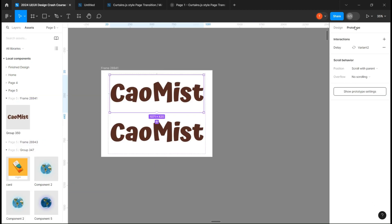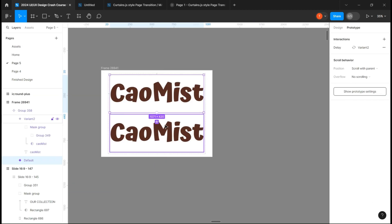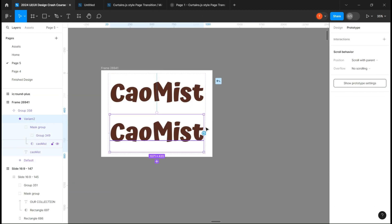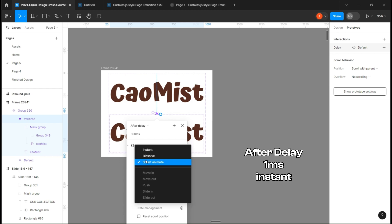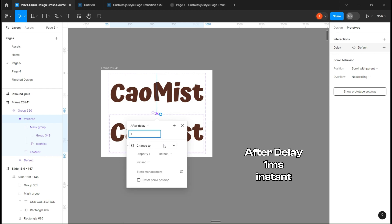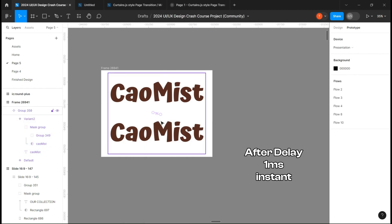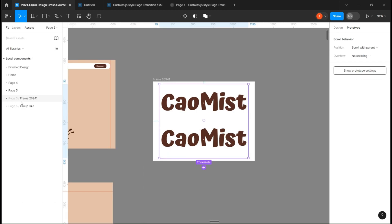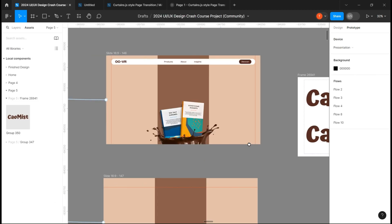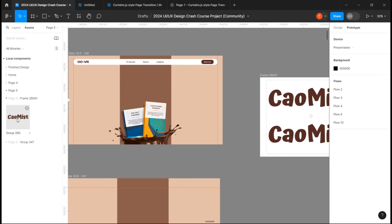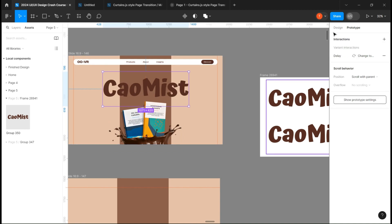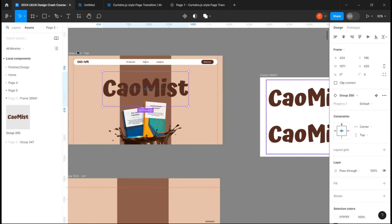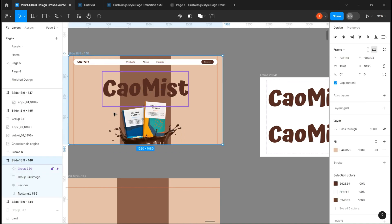Link variant two to variant one with an after delay of one millisecond and instant. Place your text on the frame and finish designing it.